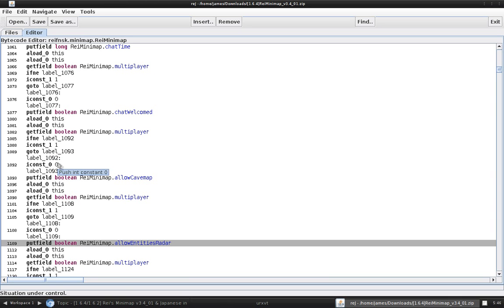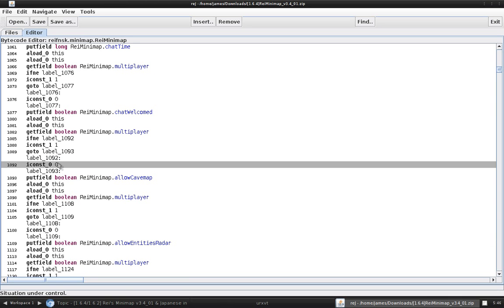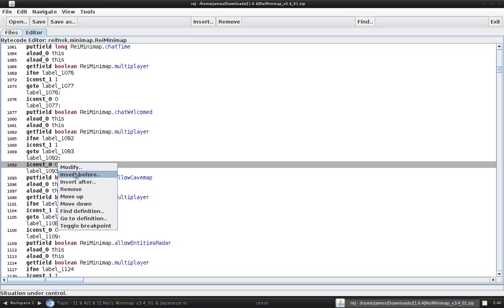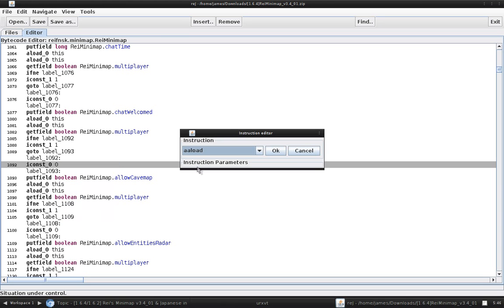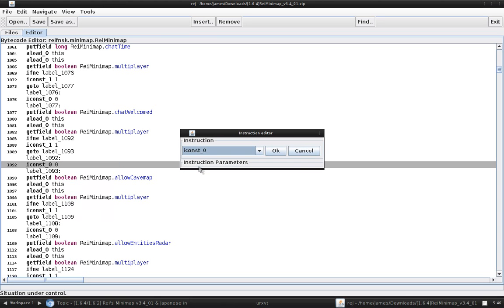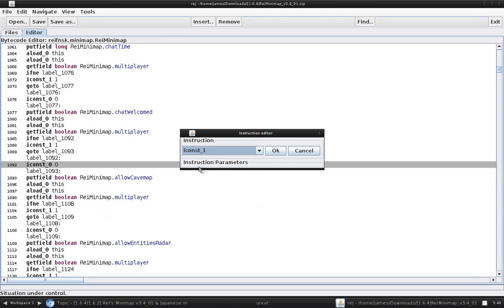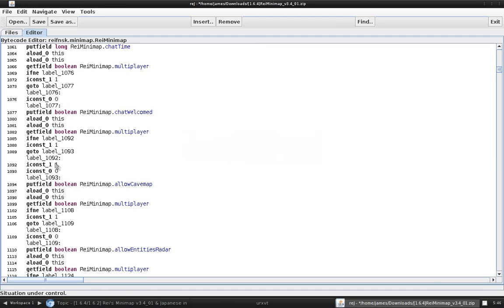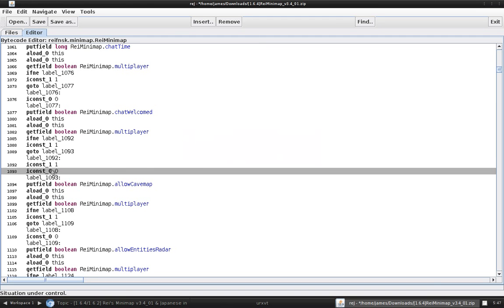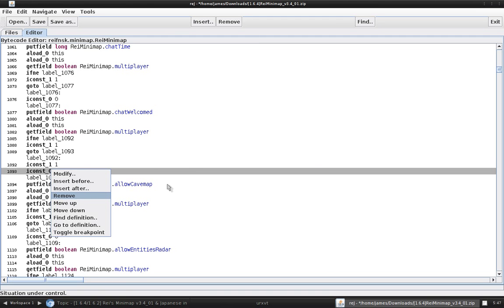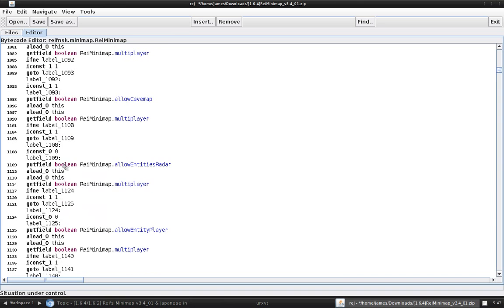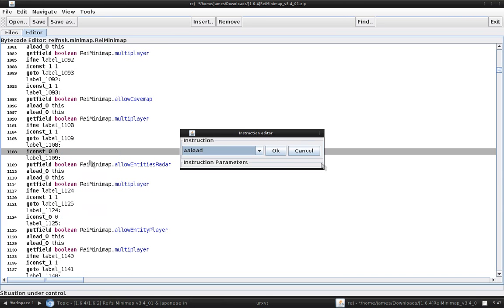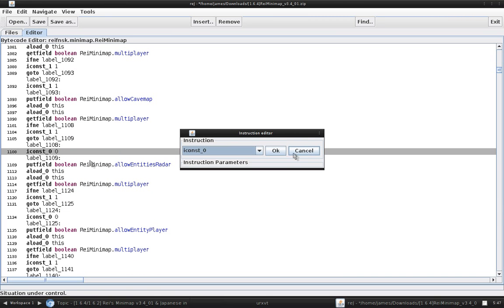So, what you're going to want to do is go to the iconst. Right click on it. Hit insert before. Scroll down to iconst 1. Hit OK. Then you're going to want to remove the iconst 0.